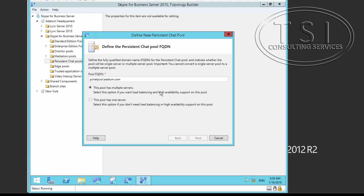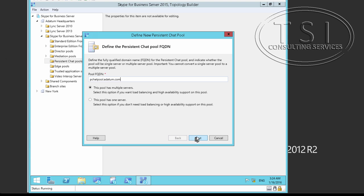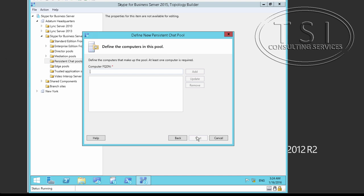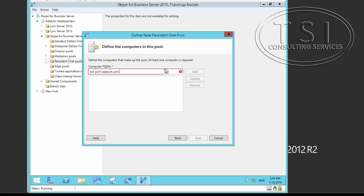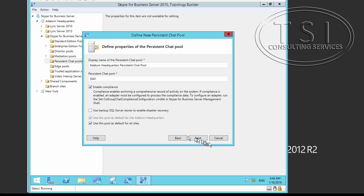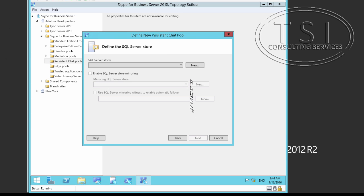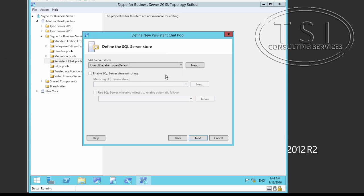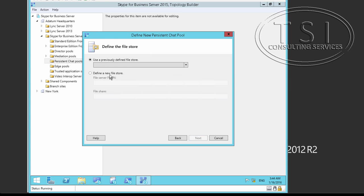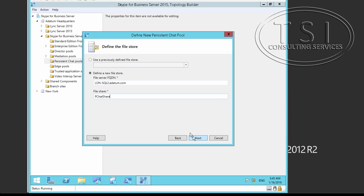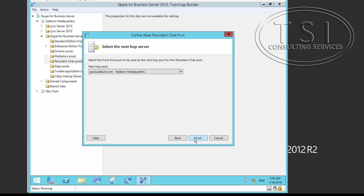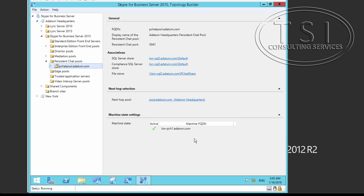And I'm going to name it. This one right here. This is multiple servers on here. And on the FQDN. Now on the SQL store, make sure I put this one right here. In the compliance store. This is a PC chat share. Next hot pool. Fantastic.